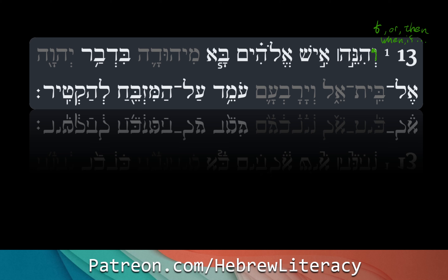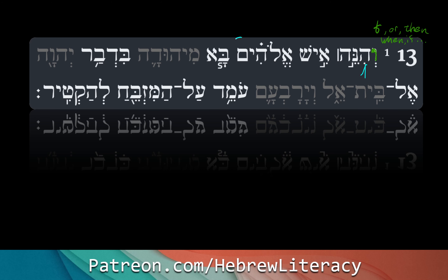Ish Elohim — this is a construct chain. 'Ish' means a man, and so 'Ish Elohim' is a man of Elohim, a man of God. So this is a prophet, of course.